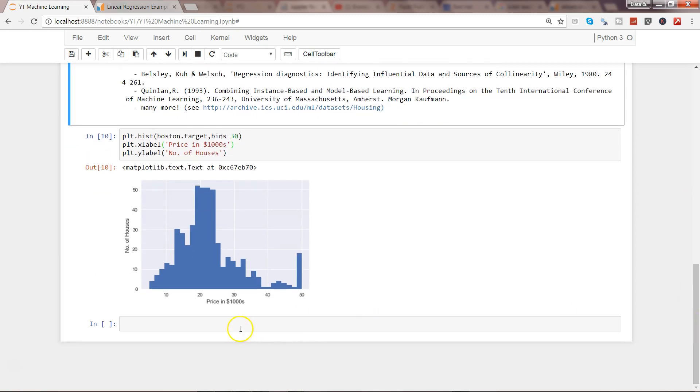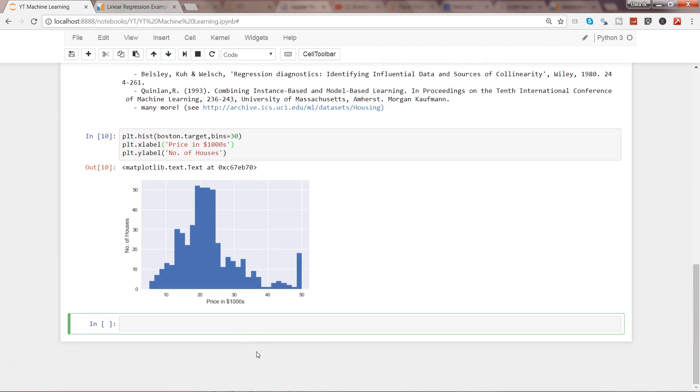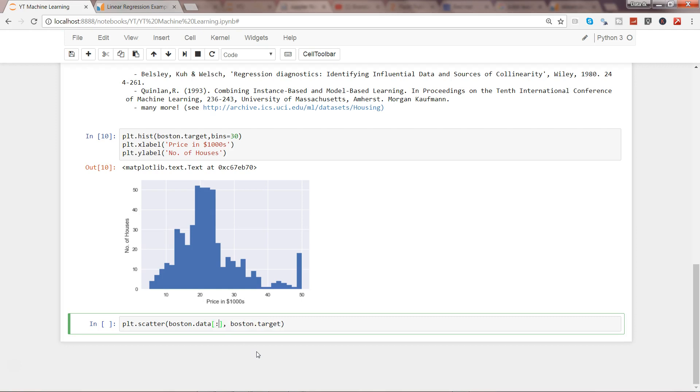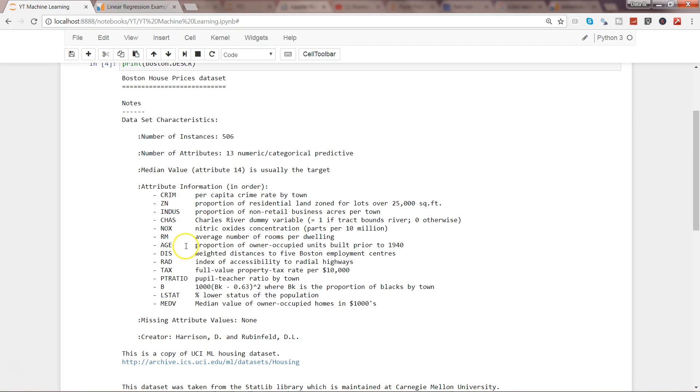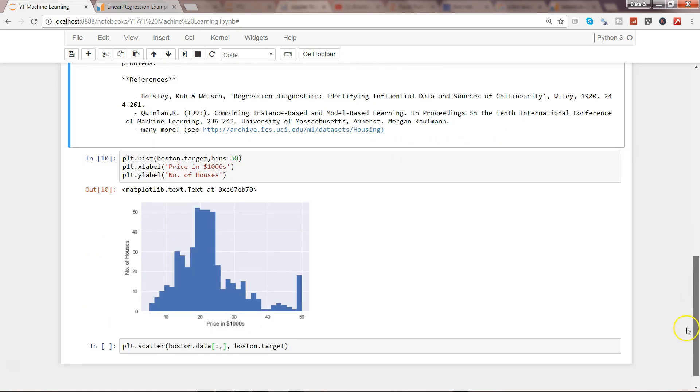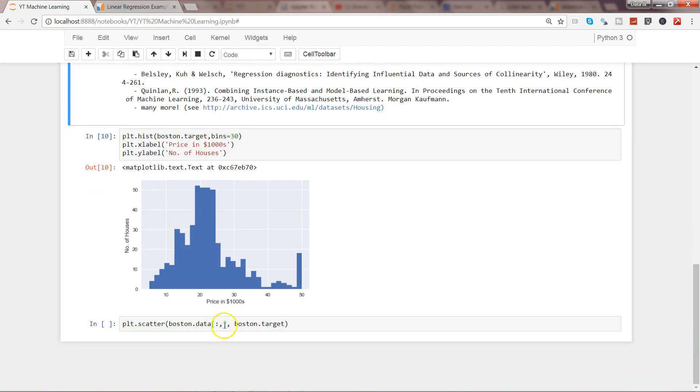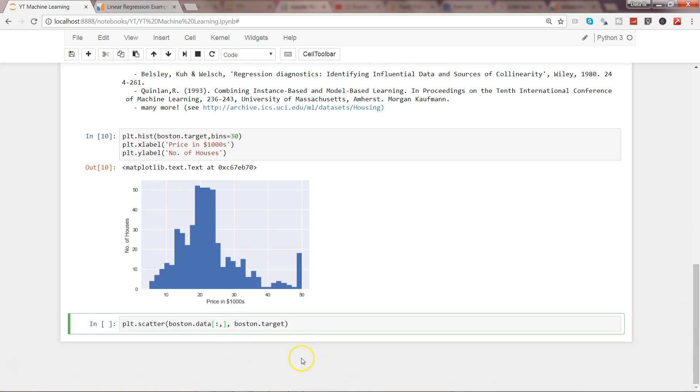What we need is a scatter plot to see the relationship. plt.scatter - x-axis is the data and y-axis is the target. But the data contains all the data points, so we need all the rows and the specific number of columns. If I go up and show, it starts with 0, so 0, 1, 2, 3, 4, 5 - so 5 is my index number for the average number of rooms per dwelling.